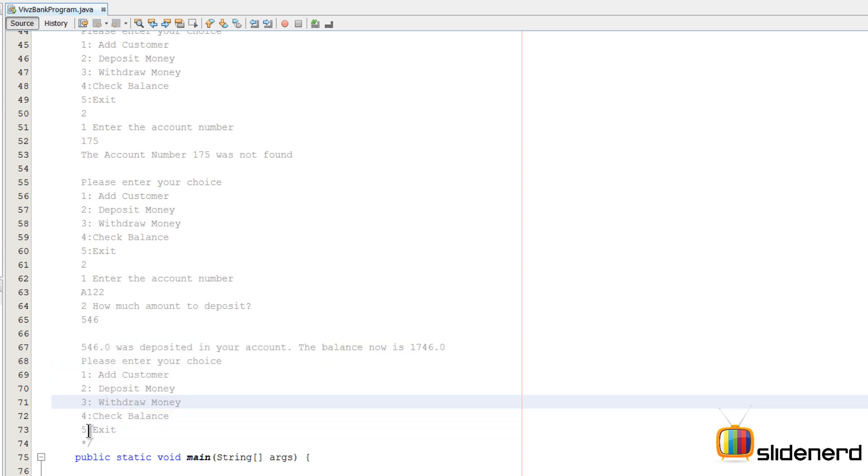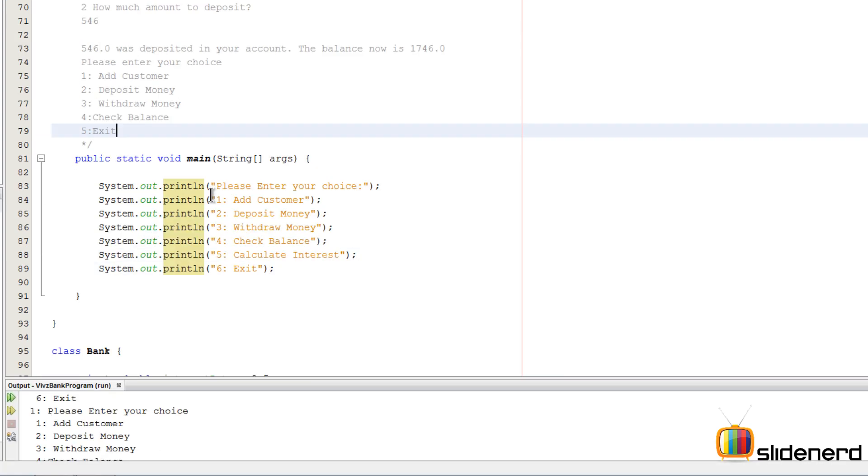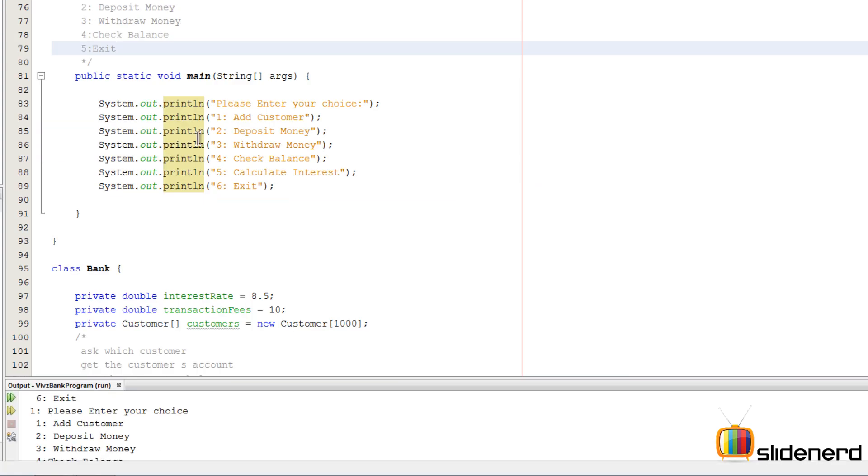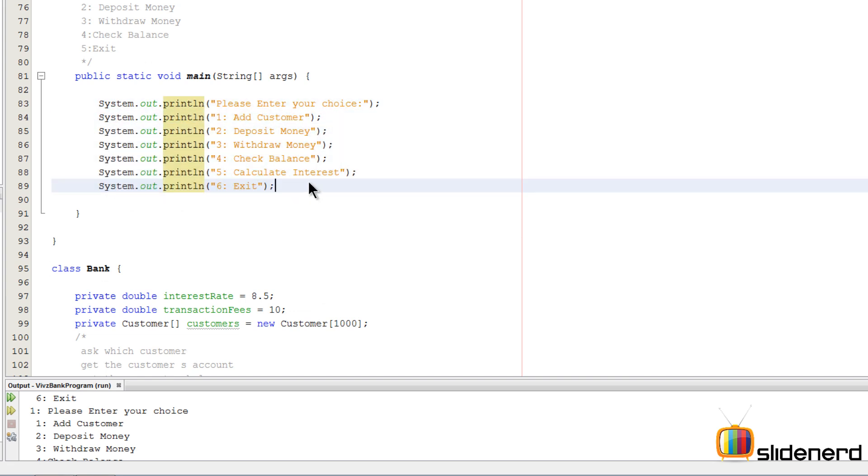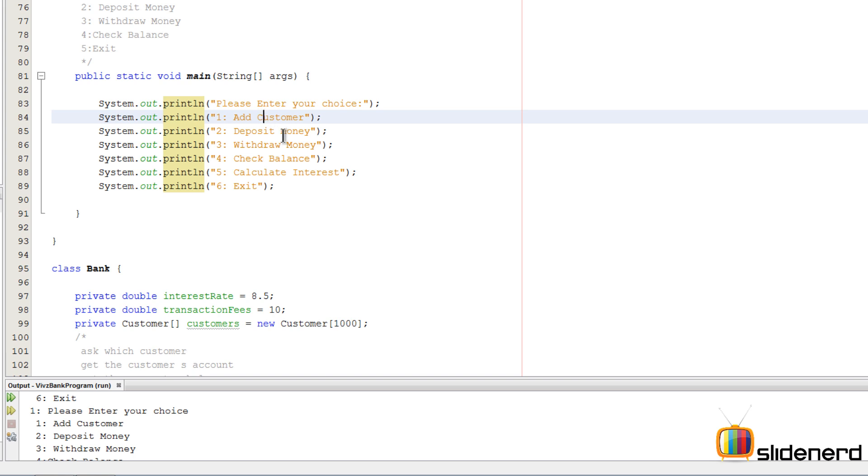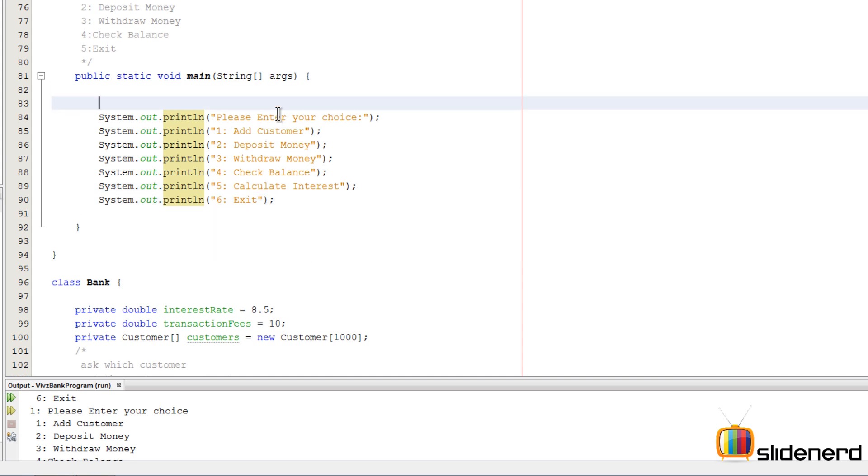And then it goes back to the same place. So when you press 5, it's gonna exit. Now this is how a menu-driven program is supposed to be made. It's supposed to keep running all the time. So at this point inside my main method I have some system.out.println statements that say the same things: enter your choice, add customer, deposit, withdraw, check balance, interest, and exit.